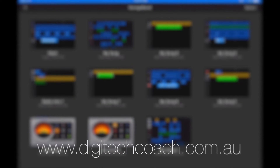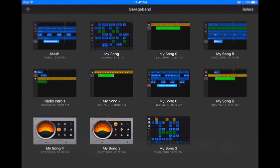Hi, it's Dave Williams from digitechcoach.com.au and I'm here to show you how to create a live loop in GarageBand on your iPad, and hopefully you'll be able to use that in some of your podcasts.